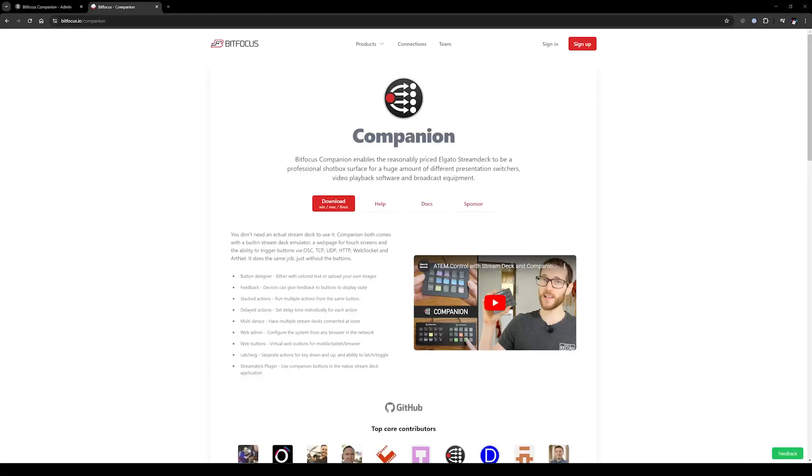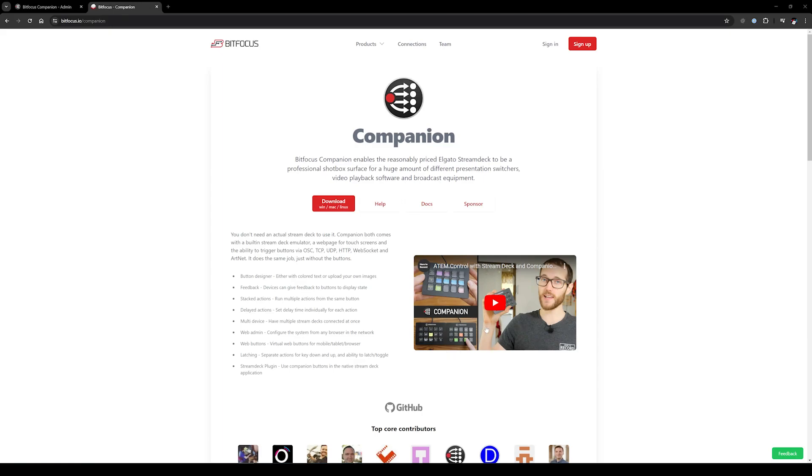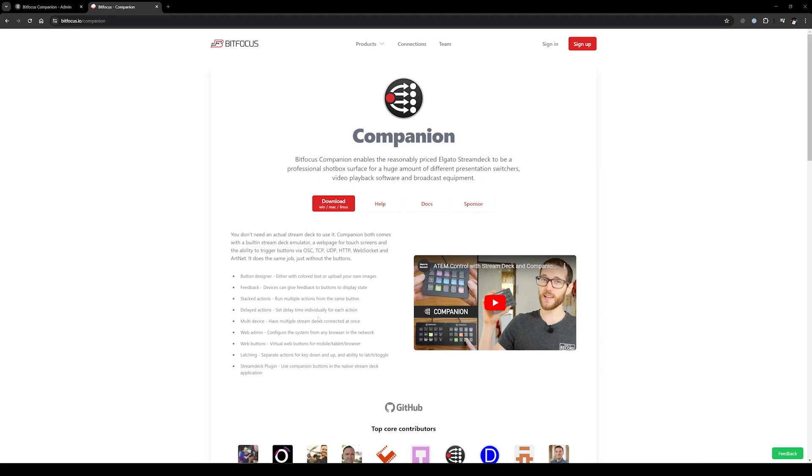In this video we're going to talk about using Companion for ETC EOS software. This software by Bitfocus, a third-party company at bitfocus.io/companion, works natively with Stream Deck. It can run directly off a computer, or you can connect to it remotely using your phone or tablet. It runs locally on a PC, Mac, or Linux system, and can remotely control network devices like ETC EOS using OSC commands.